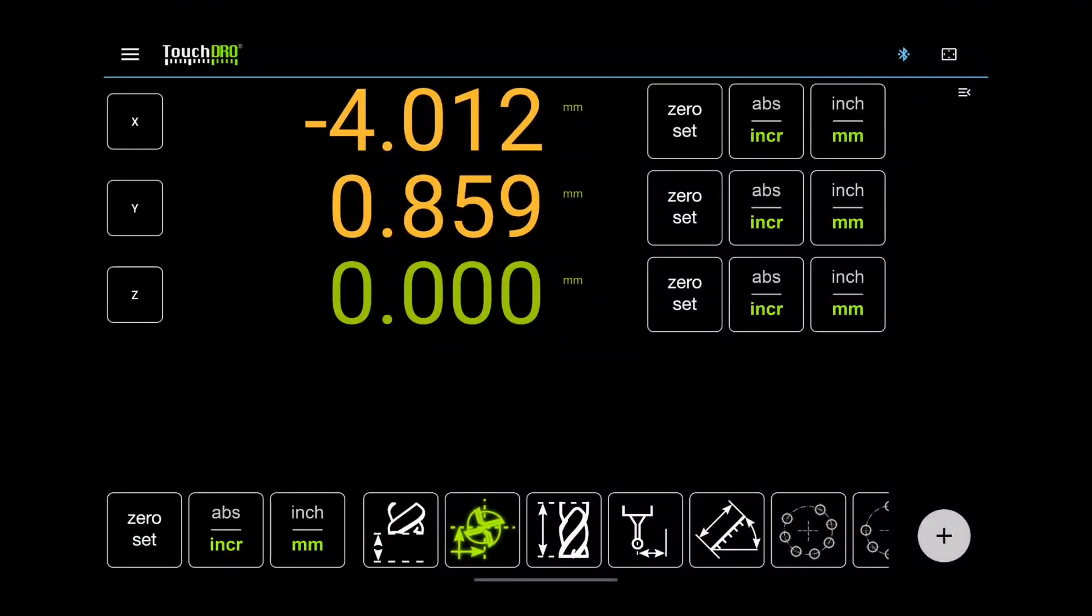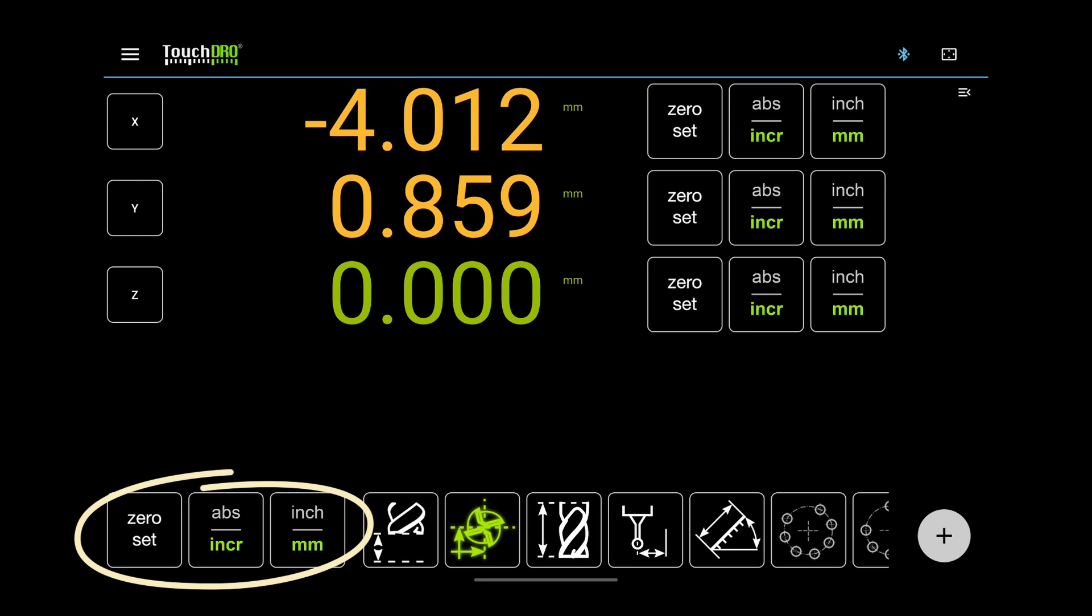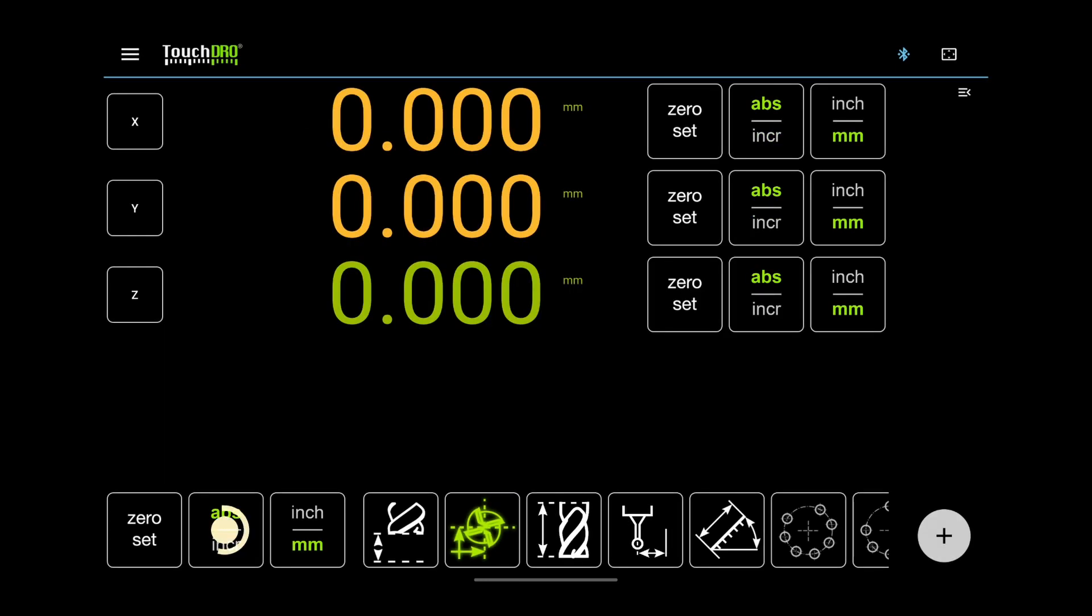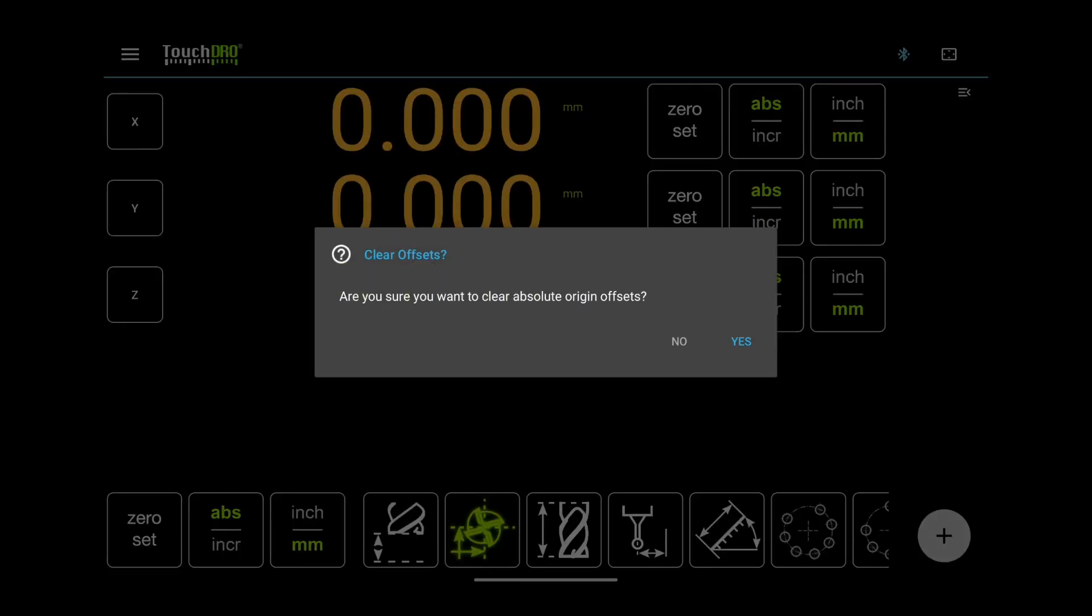Lastly, let's talk about the function strip. These are global functions. In other words, they affect more than one axis. The first three buttons are self-explanatory, but they have secondary, long-click functions. For example, long-pressing the zero set button sets the absolute origin. Long-pressing the absolute incremental button clears the offset.